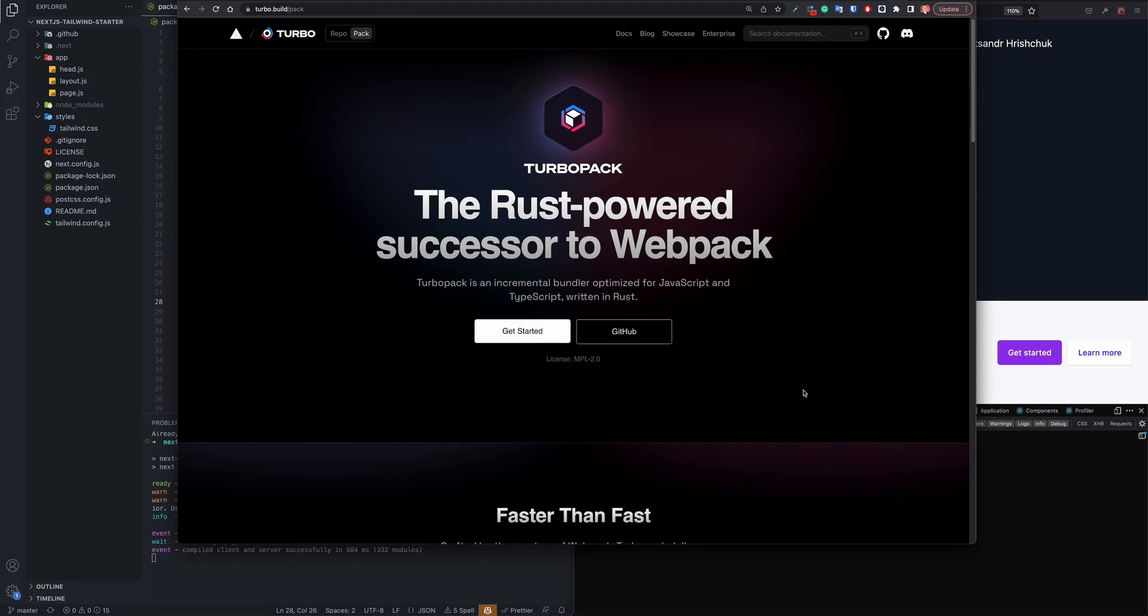In this video I want to have a look at TurboPack and how you can upgrade and start using TurboPack today together with Next.js. So what is TurboPack?